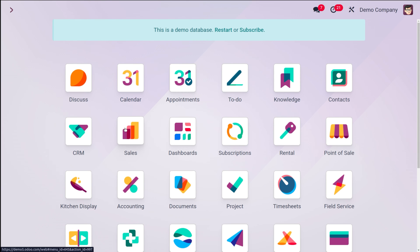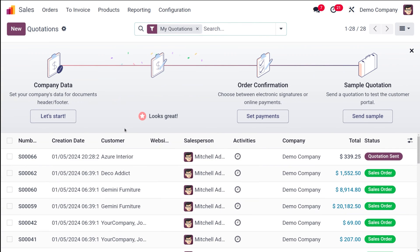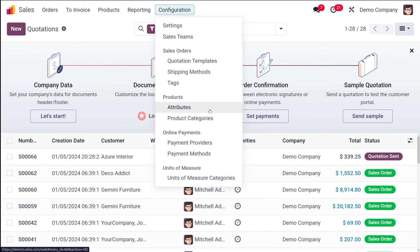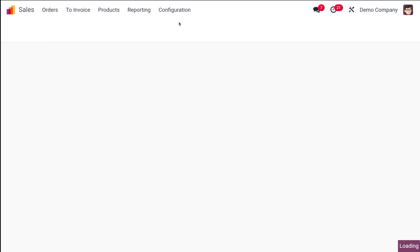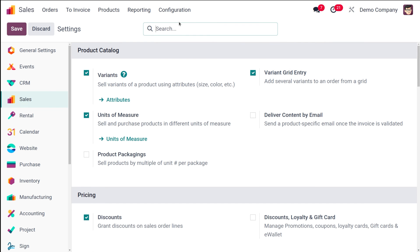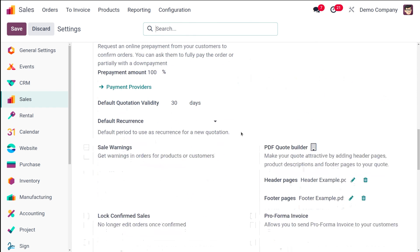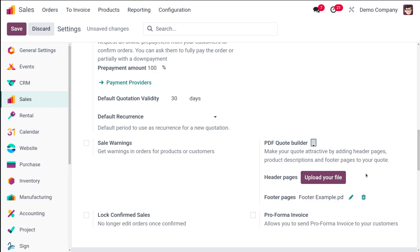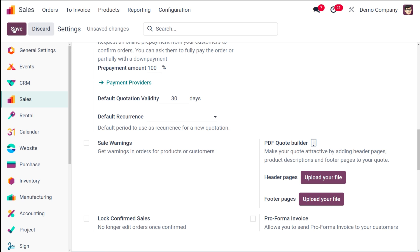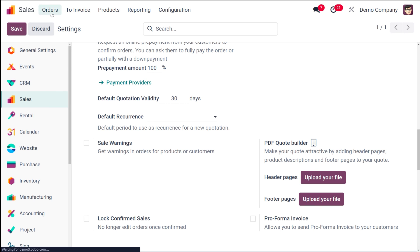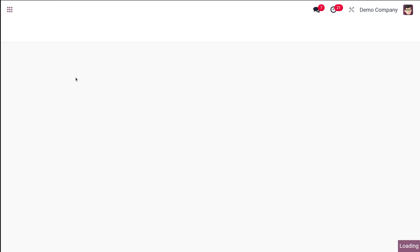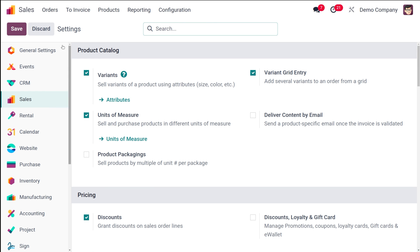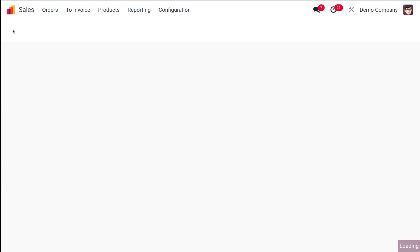Now let's go to the Sales module. We've seen the quotation with header and footer — now let's see how it looks without the PDF Quote Builder. Here you have the header as well as the footer page options. I'm removing them and saving. After that, let's go to Orders and Quotations and create a new quotation.